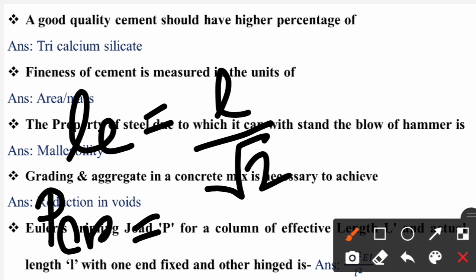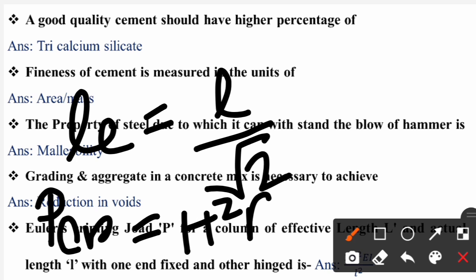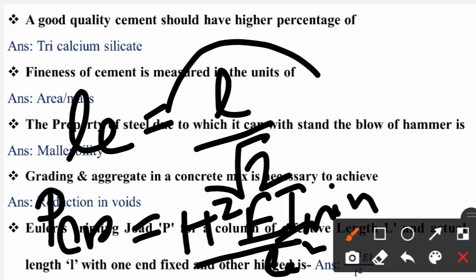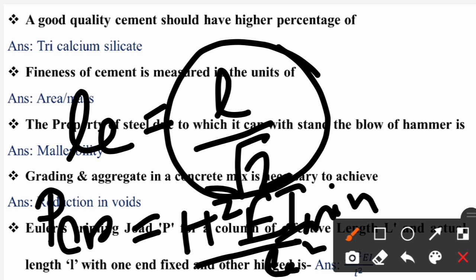Here E is Young's modulus, I is the minimum moment of inertia, and L_e is the effective length. Since effective length is L by root 2, substituting: (L/√2)² = L²/2, the root 2 squared becomes 2, so the answer is 2π²EI / L², which is the correct answer.